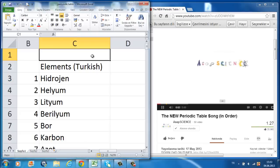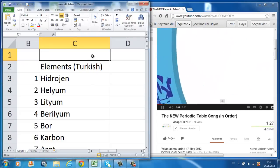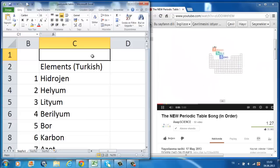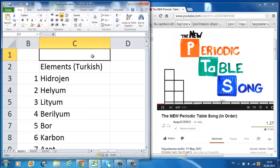And now, ASAP Science presents the Elements of the Periodic Table.